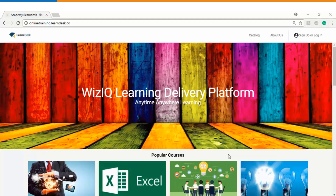Hello and welcome to this video tutorial. Today we will see how you can create a self-paced course as an instructor in WizIQ.